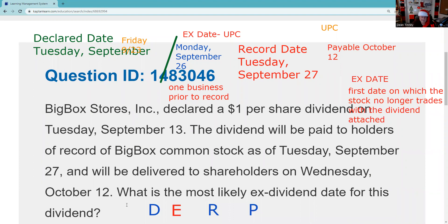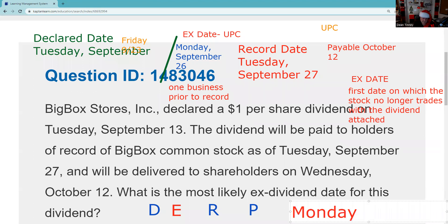Let's go through the question: Big Box declared a $1 per share dividend on Tuesday, September 13th — who cares. The dividend will be paid to shareholders as of record — we care. The company is going to look at its shareholder list on Tuesday, September 27th. If you're on the shareholder list on that date you will get the dividend. It takes two days to show up because regular-way settlement is T+2 for corporate securities. Buy Monday September 26th — T+1 — you're not on the list. Buy Friday September 23rd — you are on the list in time. Friday is the last day you can buy and get the dividend; Monday is the first date the stock trades without the dividend attached. The answer: the most likely ex-dividend date is Monday, September 26th.